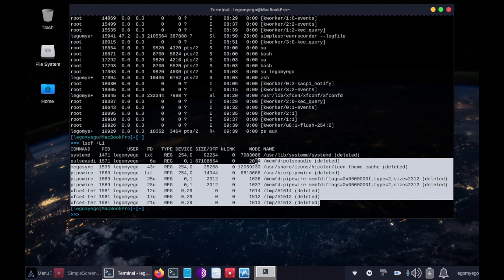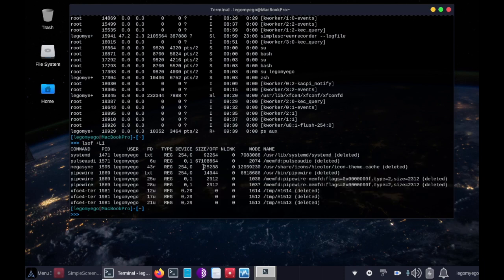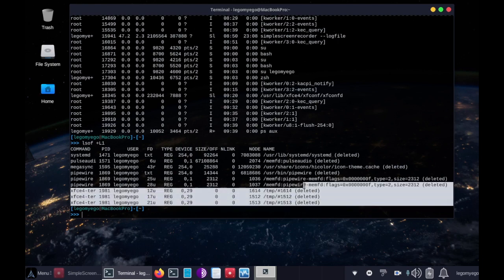So you would look here and you investigate each of these things if it looks fishy. So that shows how to find unlinked files that are open yet they have a deleted part.